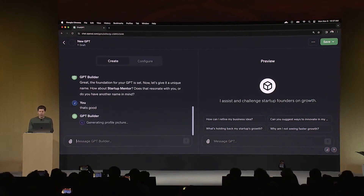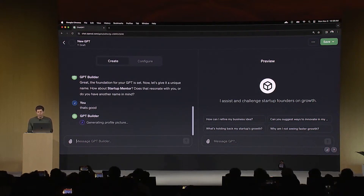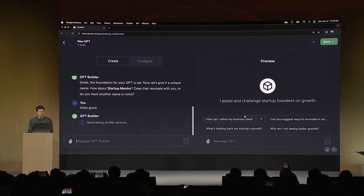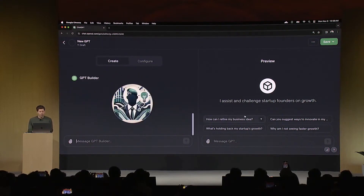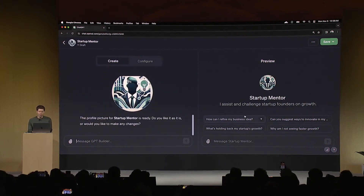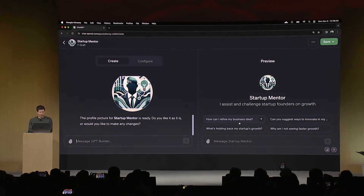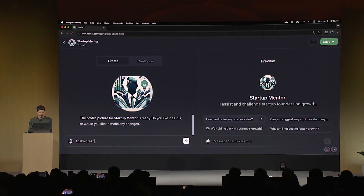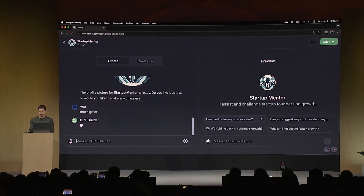You can see here on the right in the preview mode that it's already starting to fill out the GPT — where it says what it does. It has some ideas of additional questions that I could ask. It just generated a candidate. Of course I could regenerate that or change it, but I sort of like that, so I will say that's great. And you see now that the GPT is being built out a little bit more as we go.